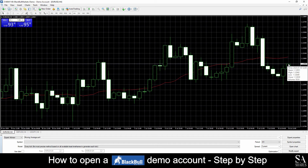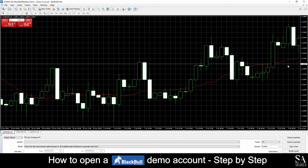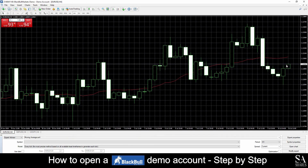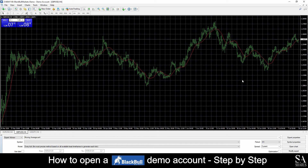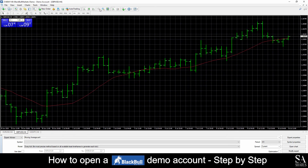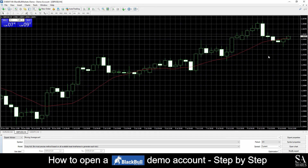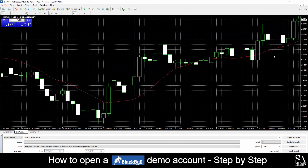So write down everything, keep it simple, and analyze your own patterns. And that's how to open a demo account on BlackBullMarkets. Subscribe to our channel for more helpful guides and tips. Leave us a comment — are you a beginner, intermediate, or professional trader? And tell us which Forex platform you are currently using to trade on. To open an account now, click the link in the description. Good luck!